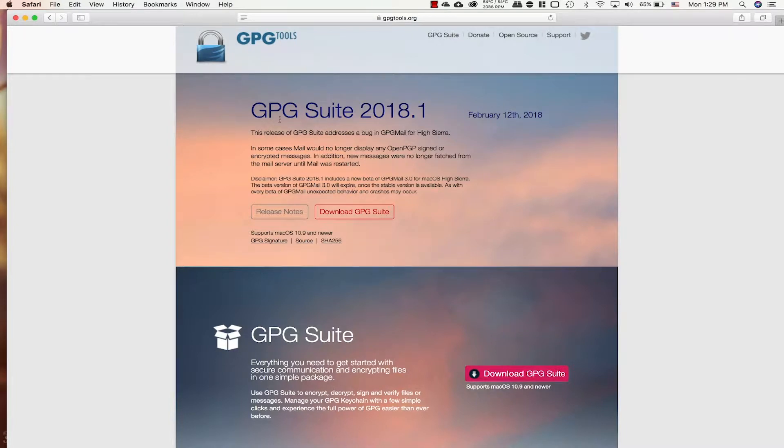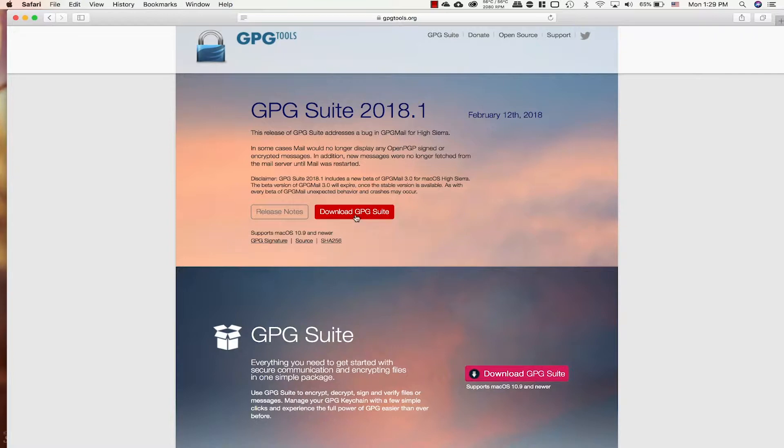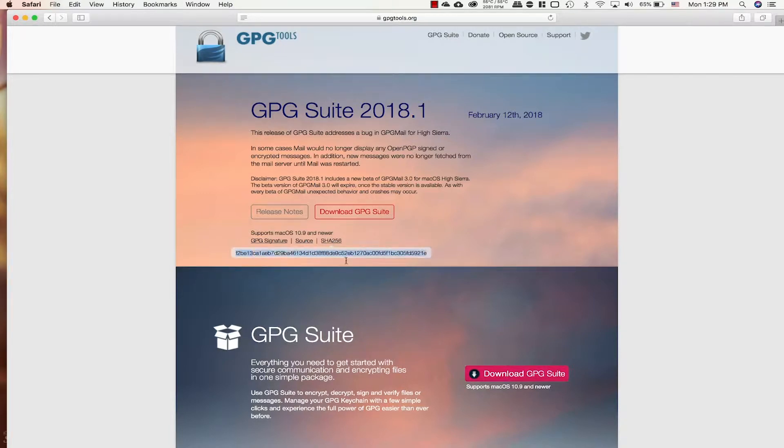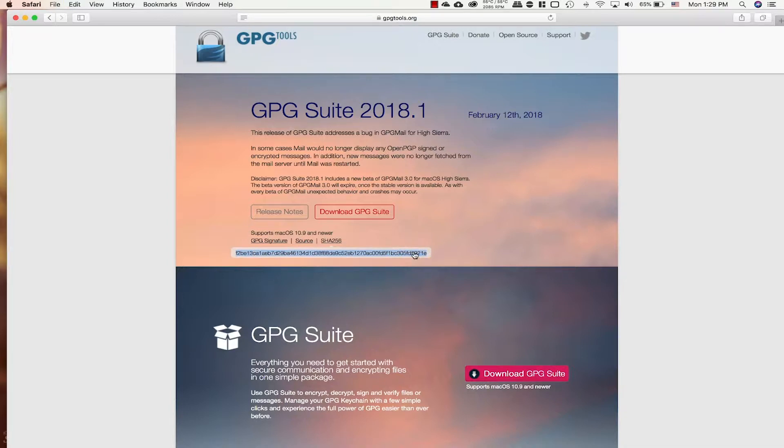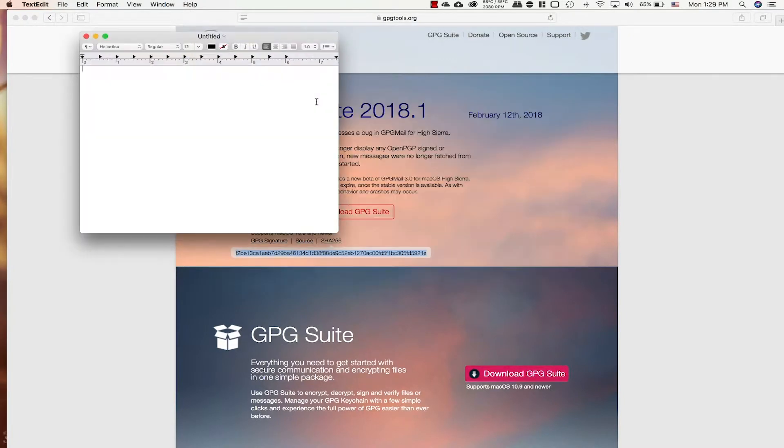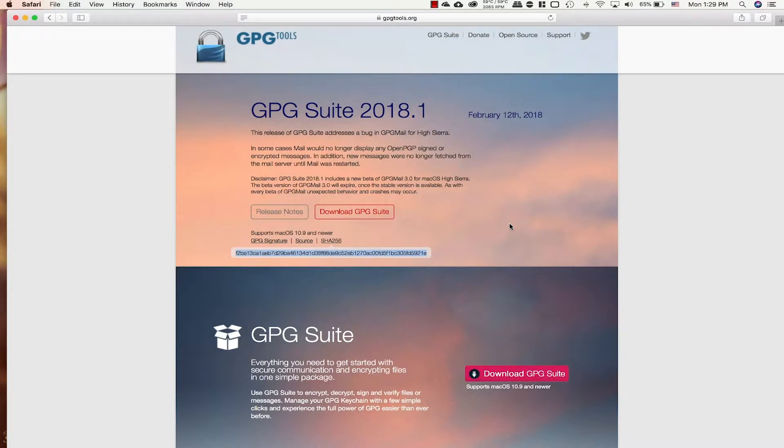It's exactly how the GPG tools team wanted it to be when they uploaded it. I have already downloaded it to save some time. So we're gonna hover our mouse over this SHA-256 here, mark it, copy, and now we're gonna open text edit, make a new document, and paste it in there.